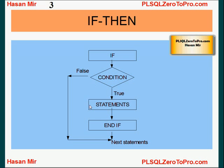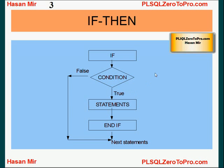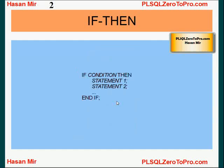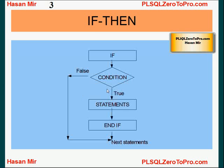The flowchart looks like this. If the condition is true, then all the statements after the keyword THEN are executed. If the condition is true, all the statements specified after the keyword THEN are executed.